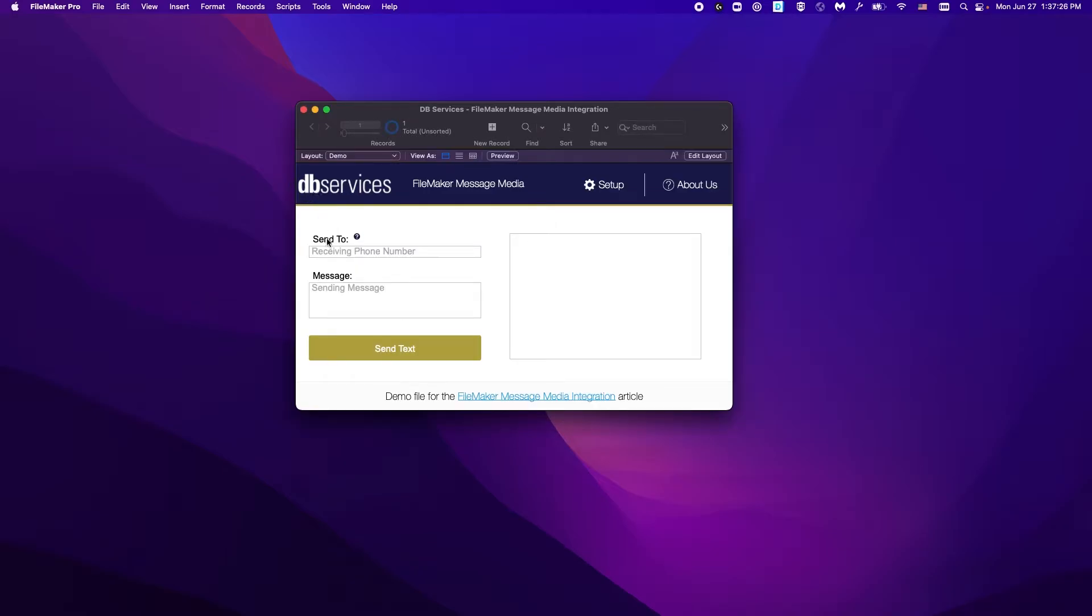Once you've got that, all we need to do is specify the phone number that we want to send the text message to, which we want to include the area code, as well as the message that we want to send.